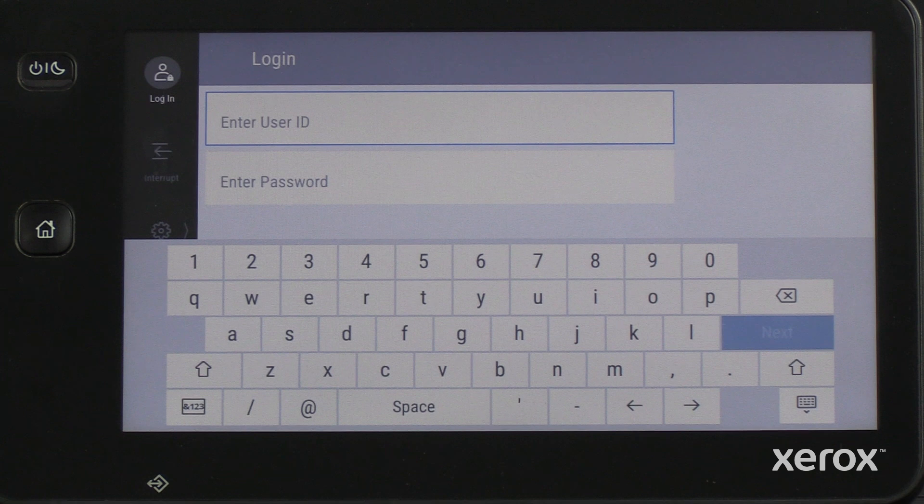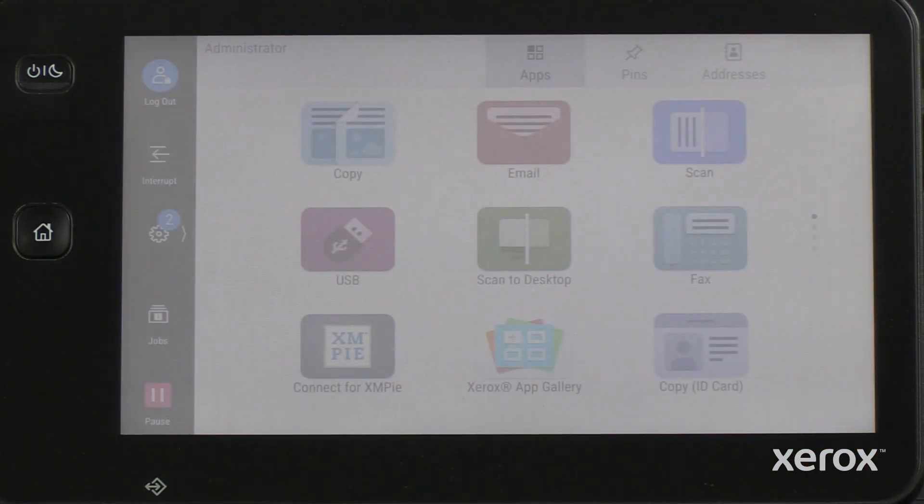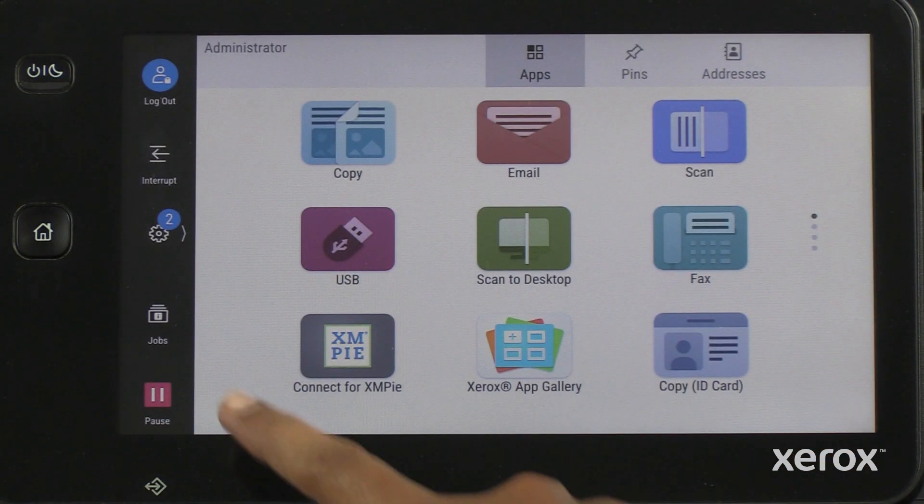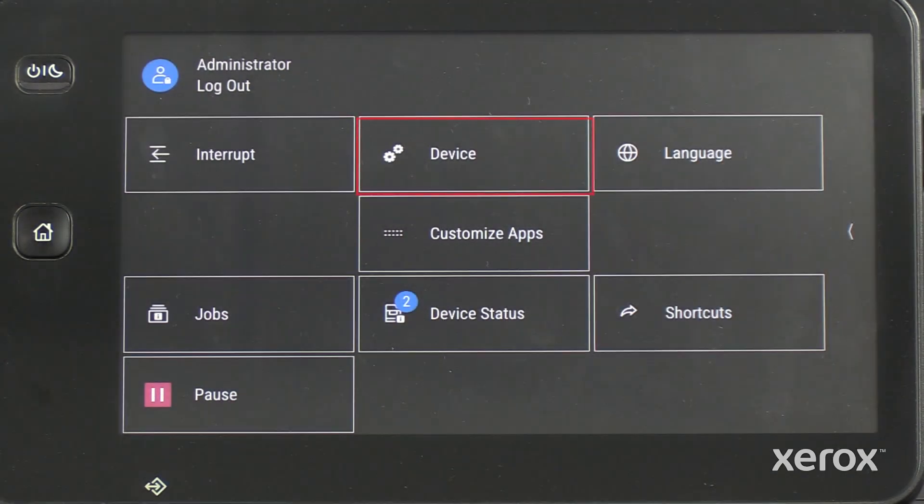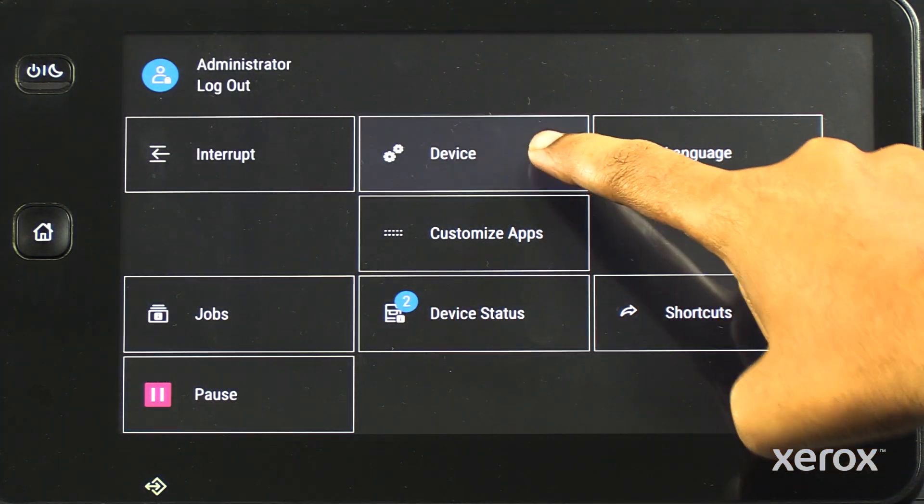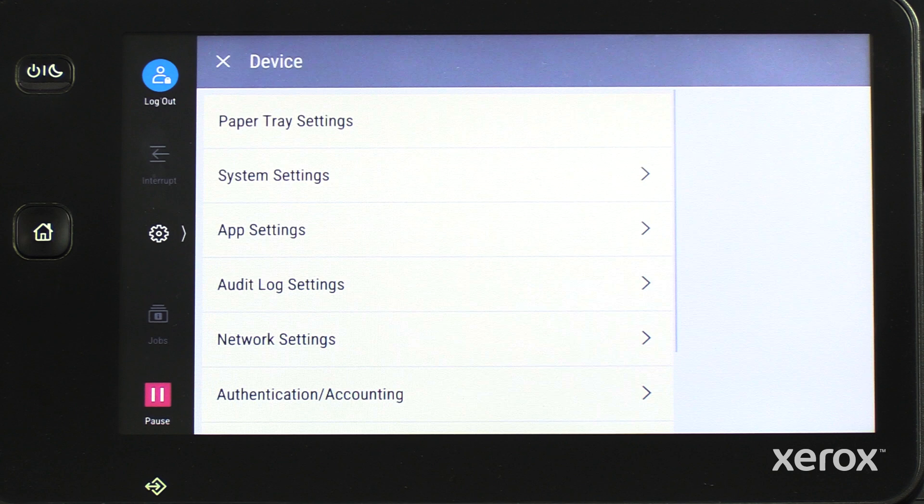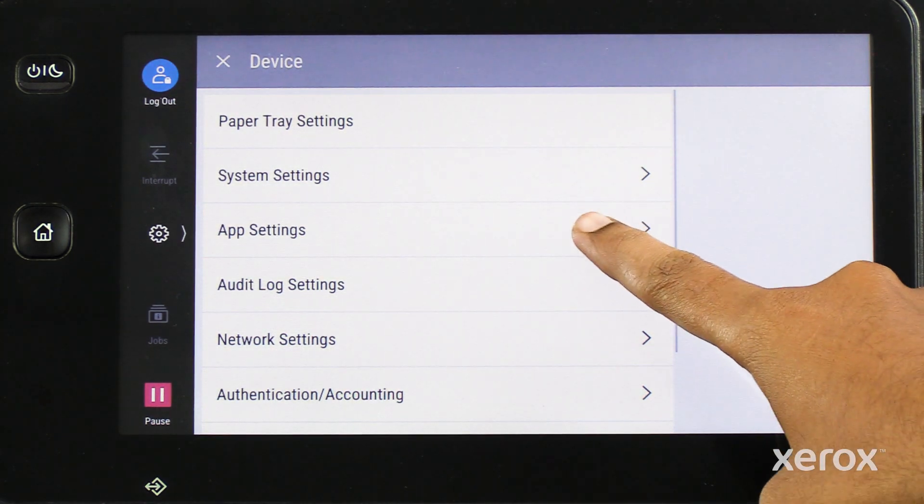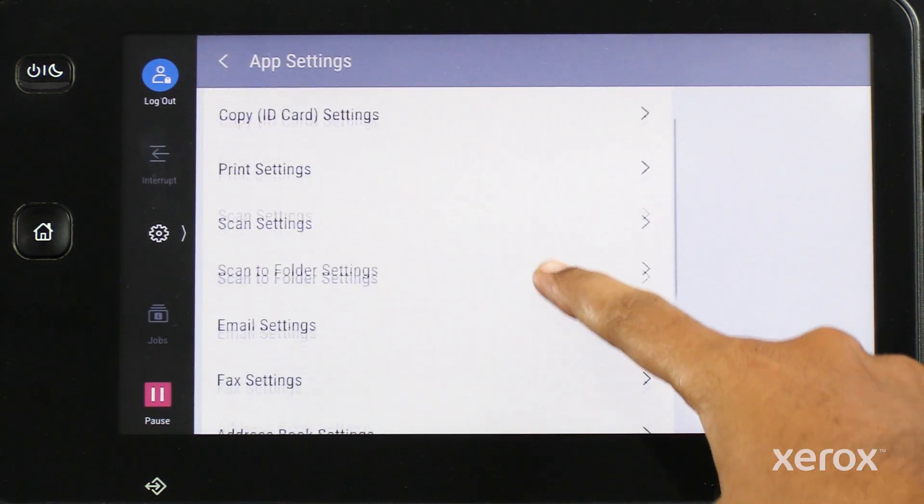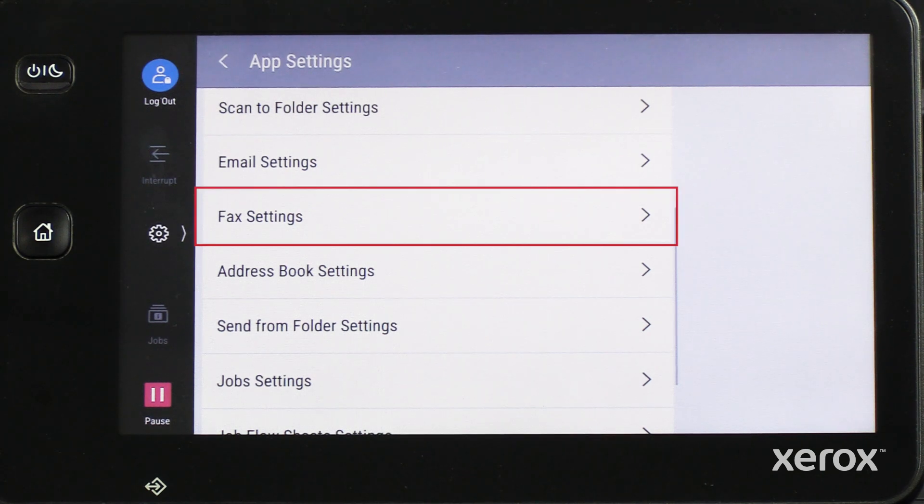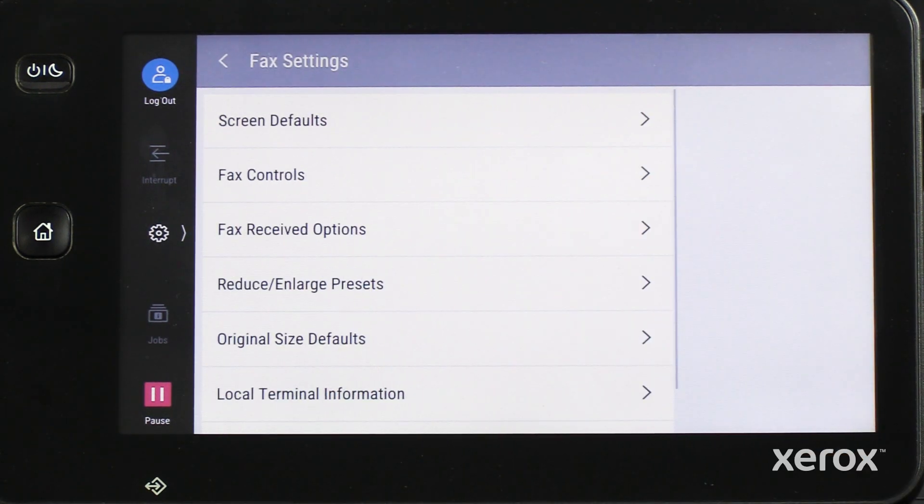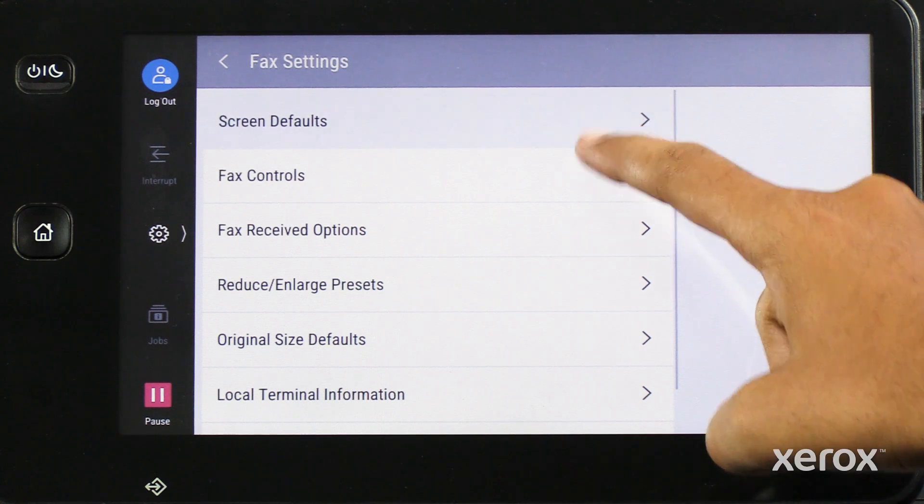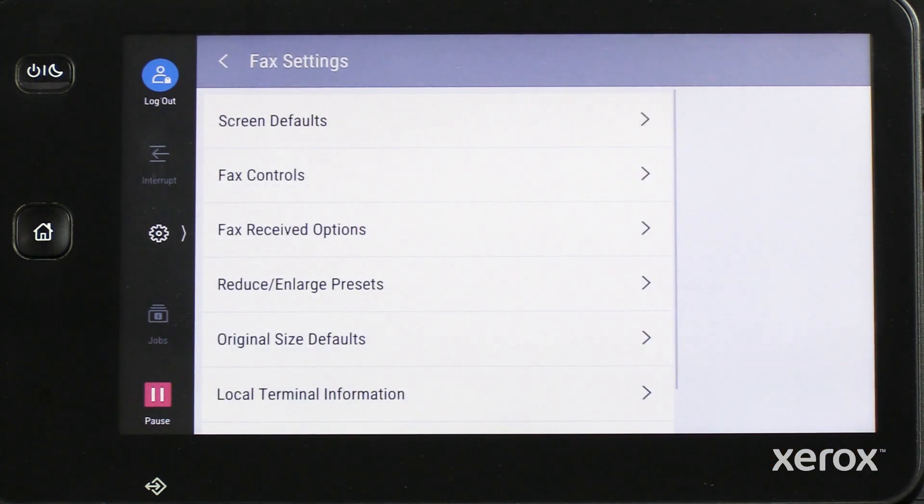On the control panel, log in as admin, touch Settings, then touch Device. Touch App Settings, then touch Fax Settings. In the Fax Settings, touch each option and do the required changes.